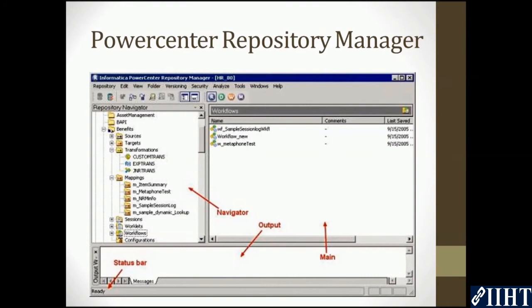Power Center Security performs folder functions: create, edit, copy, and delete folders. Work you perform in the designer and workflow manager is stored in folders. If you want to share metadata, you can configure a folder to be shared. Folders provide a way to organize and store all metadata in the repository including mappings, schemas, and sessions. Folders are designed to be flexible to help you organize the repository logically. Each folder has a set of properties you can configure to define how users access the folder. For example, you can create a folder that allows all repository users to see objects within the folder but not to edit them.